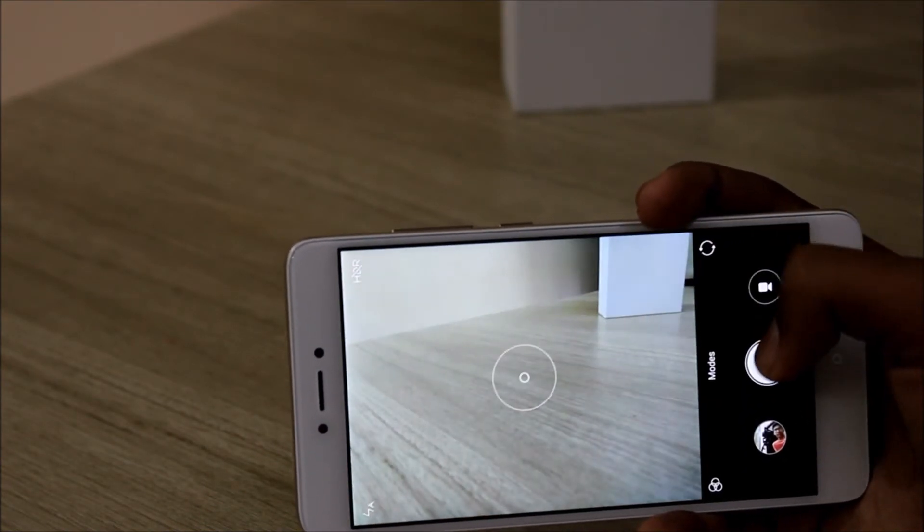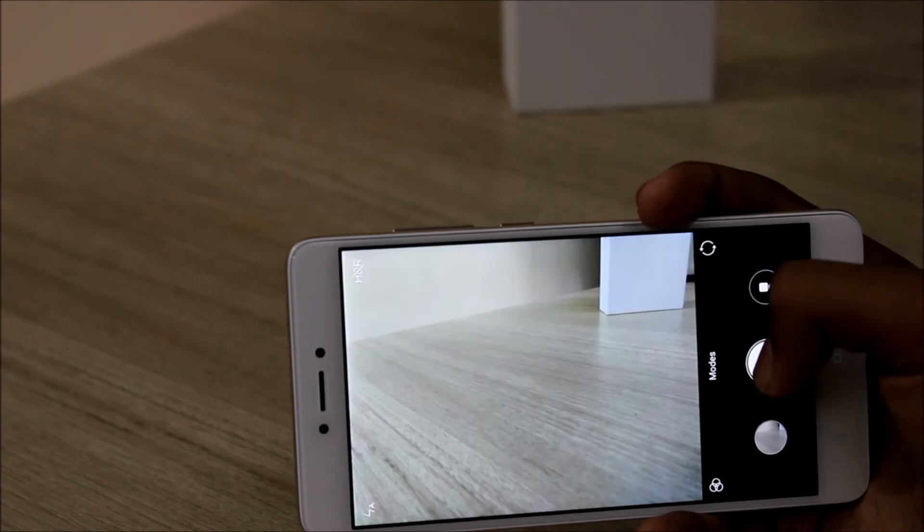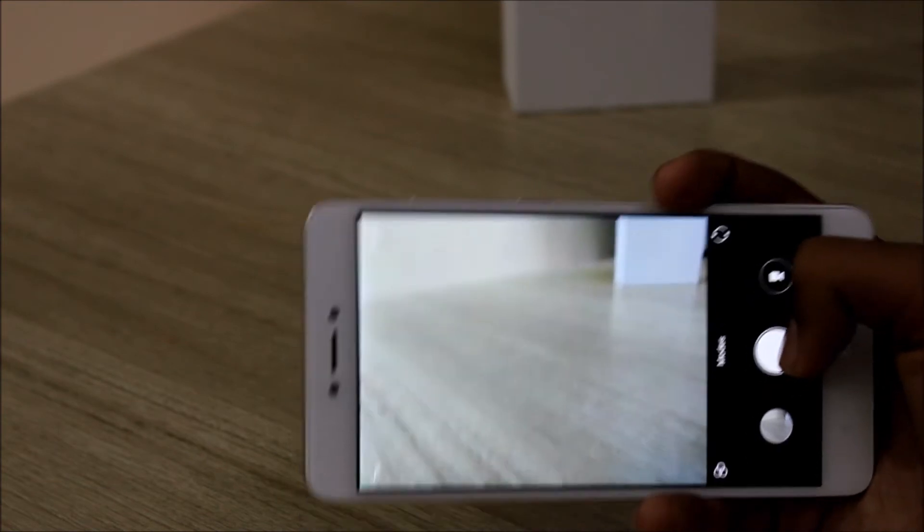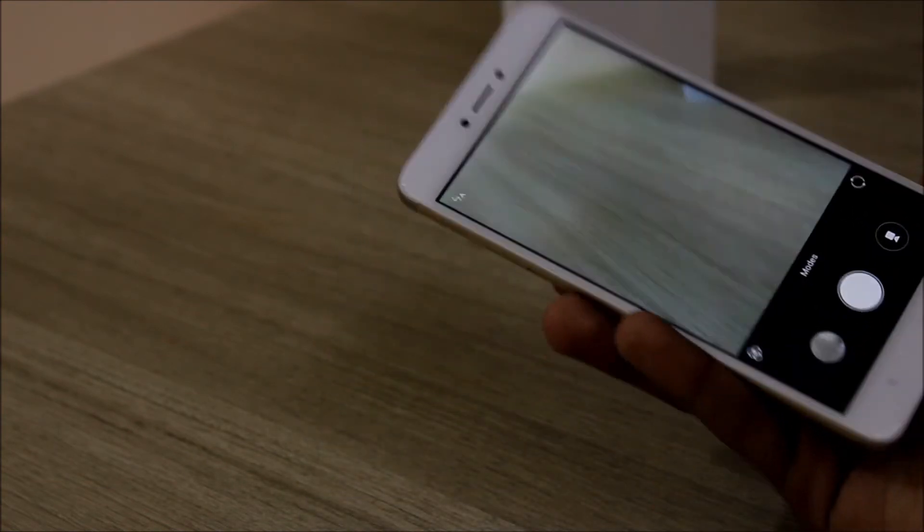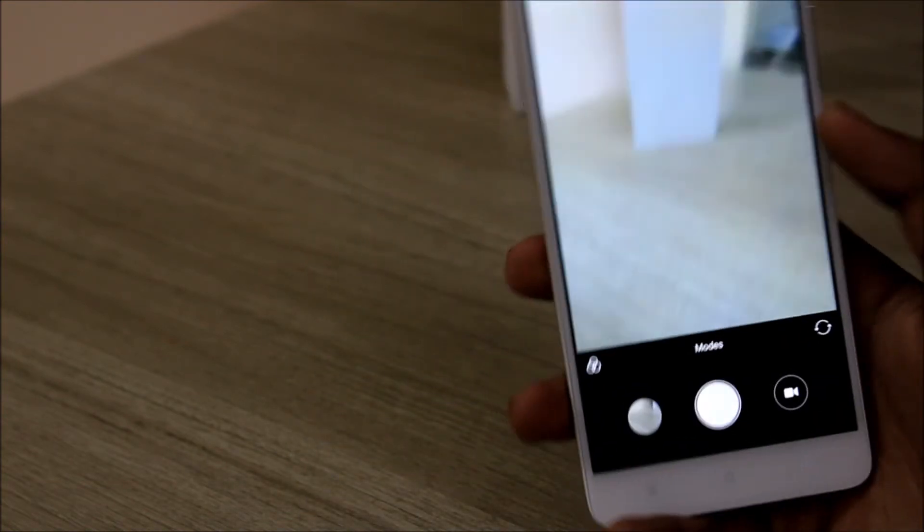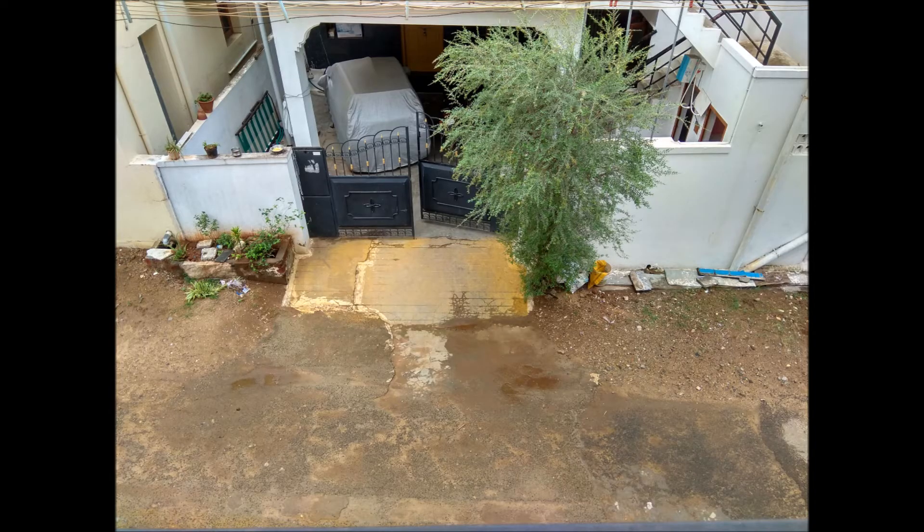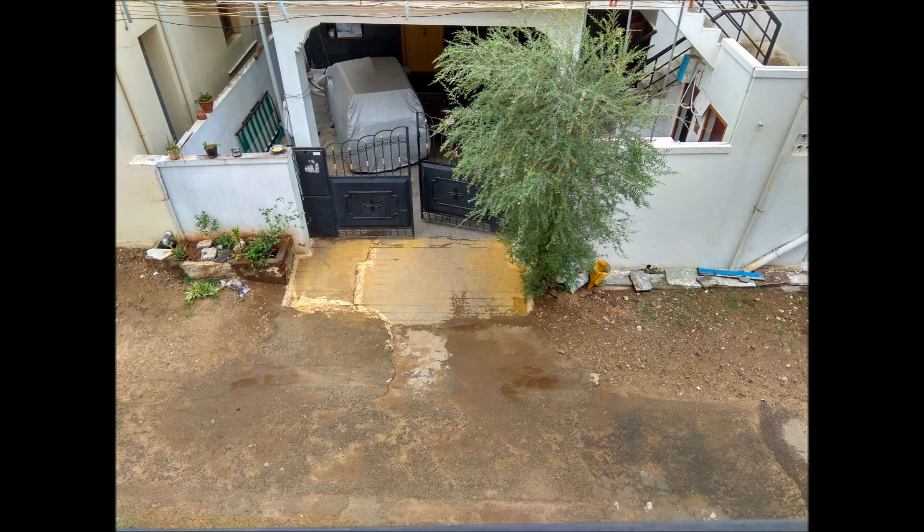Here are some of the sample shots taken with the Redmi Note 4. Cameras are pretty good in outdoor lighting conditions - they perform exceptionally well, not exceptionally well but they are good. I have to test it a bit and I will come in detail in the full review.